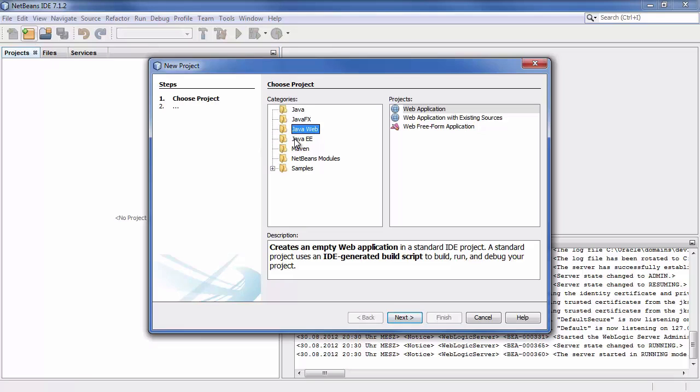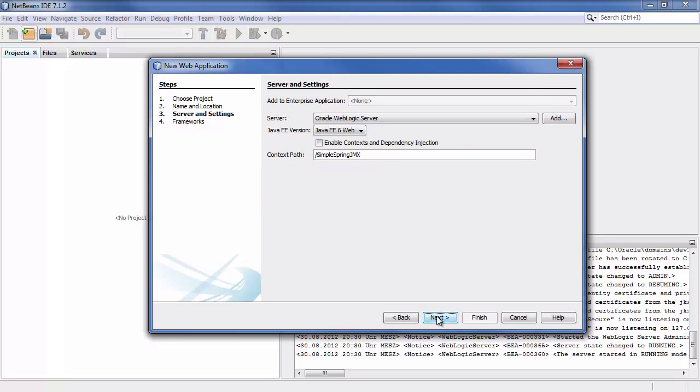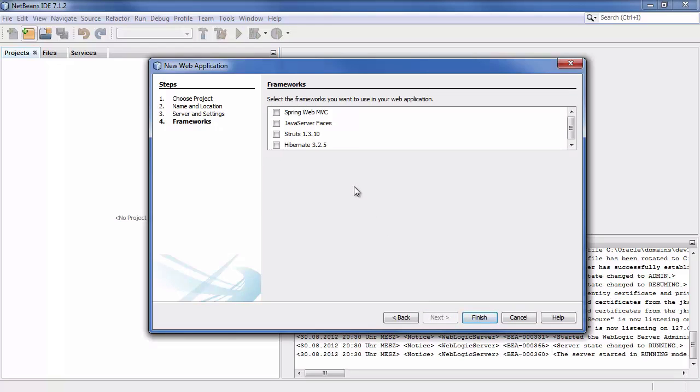It's a Java web project, a web application, and we name it simple spring jmx. Click on next. All this is fine.